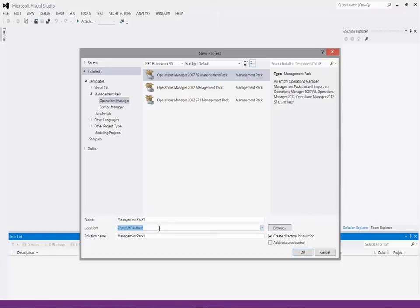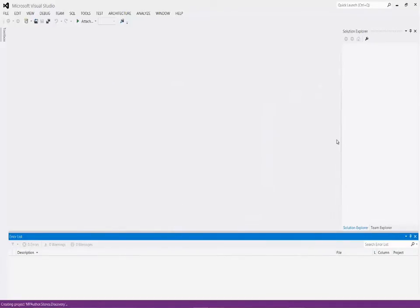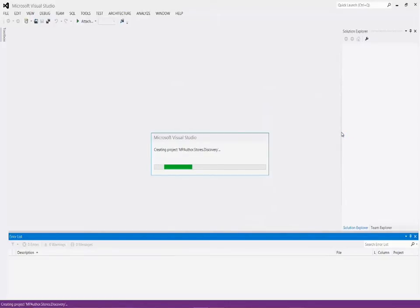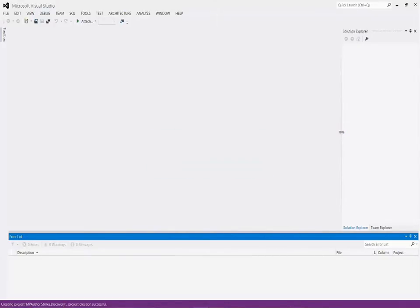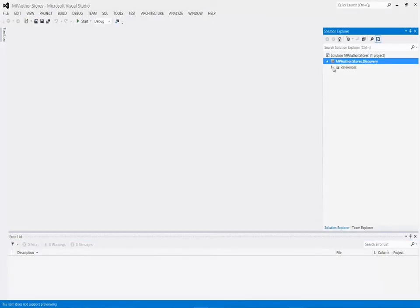My location is the directory I have for my Management Packs, and MP Author is the folder I'm going to use. For this project, I'm going to call it MPAuthor.stores.discovery. That will be the name of the project. For the solution, I'm just going to call it MPAuthor.stores, since that's going to hold the different files. I'll go ahead and say OK — this will create our solution as well as this first project, which we can see here along with the references that got created for us.